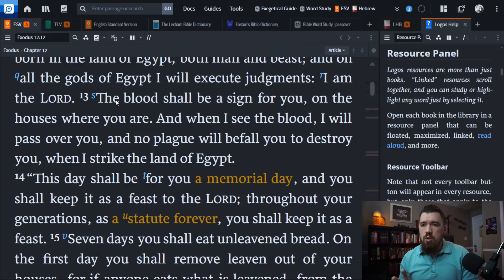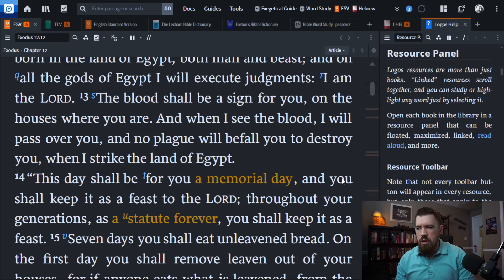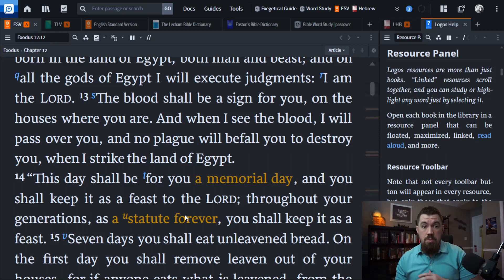In that story, it gives specific directions on how and when it was to be done, and it was given specifically as a remembrance — established as a memorial. The blood shall be a sign for you on the houses where you are; no plague will befall you. This day shall be for you a memorial day, and you shall keep it as a feast to the Lord throughout your generations as a statute forever.